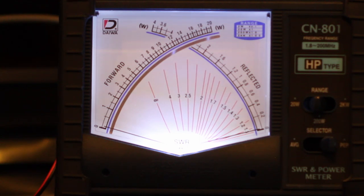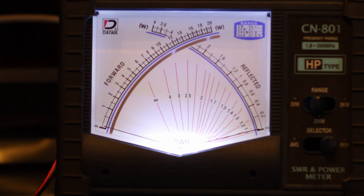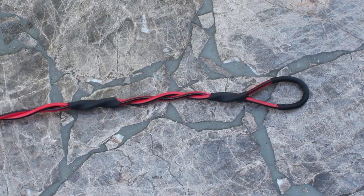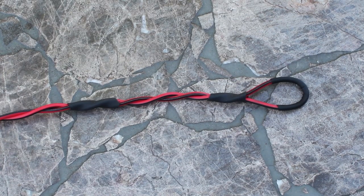Okay. And this is, if you guys, if you ever want to buy a really good, this is a Daiwa Charlie Nancy dash 801, 801 HP type. Really good. It does up to 200 megahertz. So you can do quite a bit with it and it's really accurate.